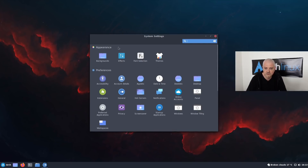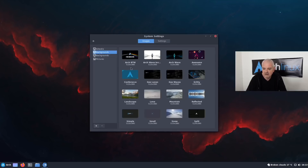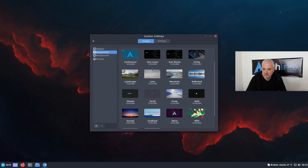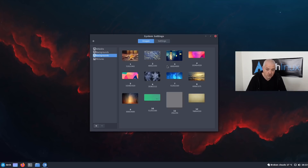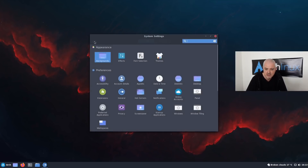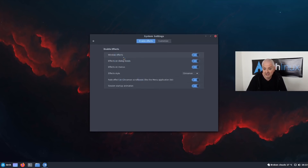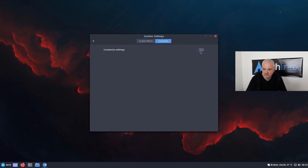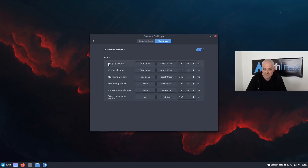In the appearance settings you can change your background. Right now I have some Arch wallpapers installed, we also have some backgrounds from GNOME and the Adwaita desktop wallpaper. We can also change the effects for the system, window effects, and many others. You can also customize in more depth the settings for mapping windows, closing windows, etc. As you can see, there's already a fairly good amount of customization without being too much.